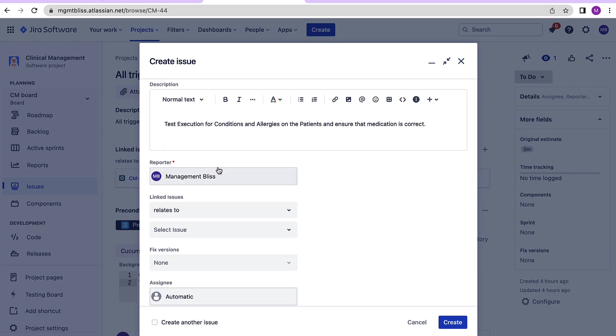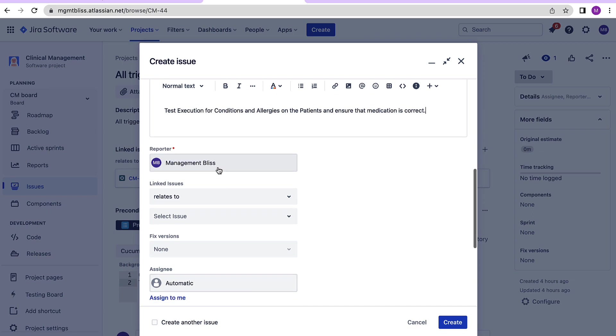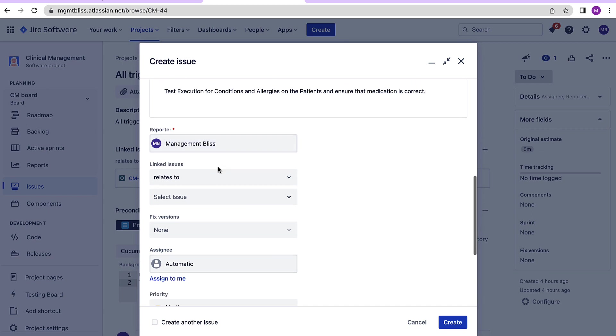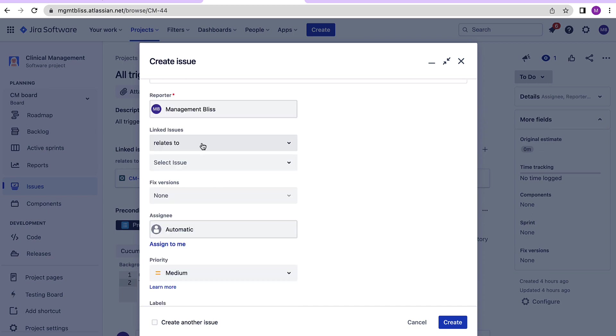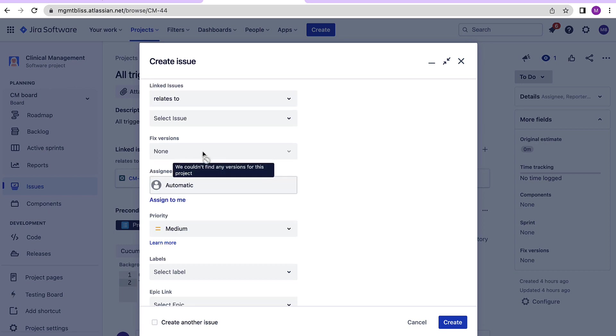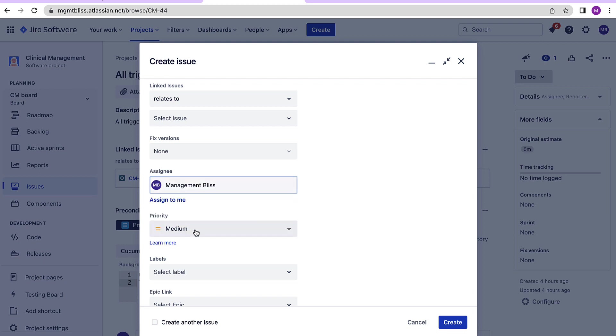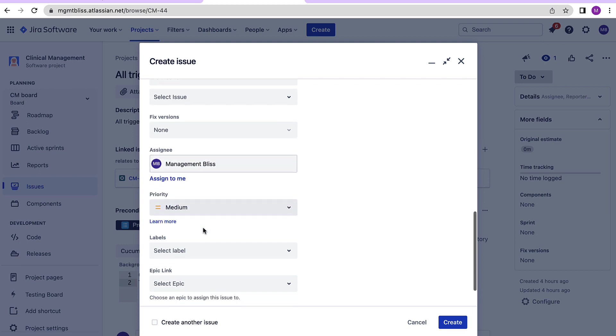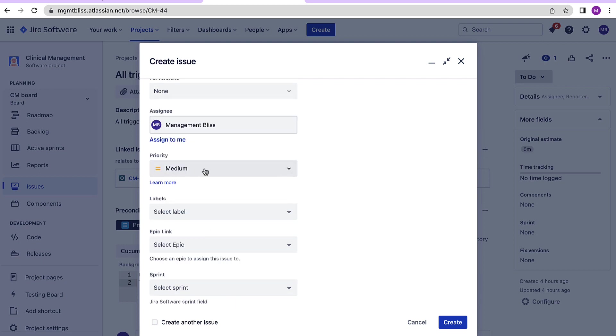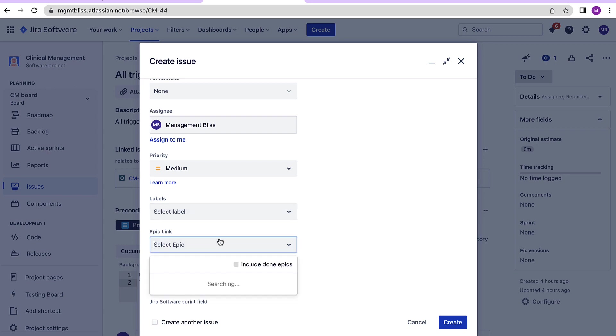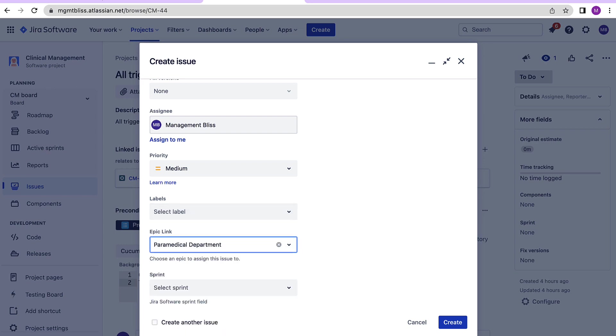The reporter is taken automatically by the system for who is creating this test execution. Here we can link the issue with the test case, add the versions, assignee, provide the right priority, add the labels if you want, select the right epic, select the right sprint and click the create button.